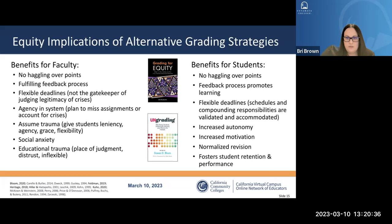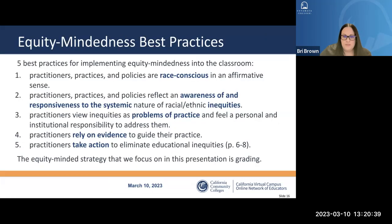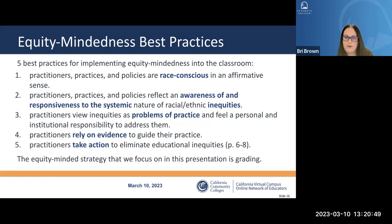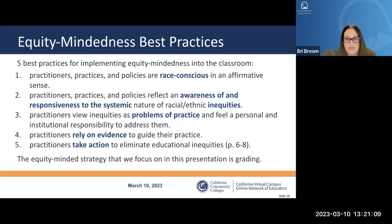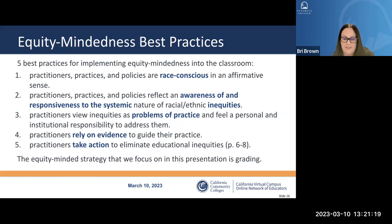When faculty assume trauma and give students leniency, agency, and flexibility — taking into account social anxiety and educational trauma — this leads to increased student motivation. Students start to see revision as a normalized process rather than a punishment, and it fosters student performance. Bensimon also gives us five best practices for equity-mindedness: being race-conscious, aware of systemic inequities, viewing inequities as a problem of practice, relying on evidence, and taking action to eliminate educational inequities.